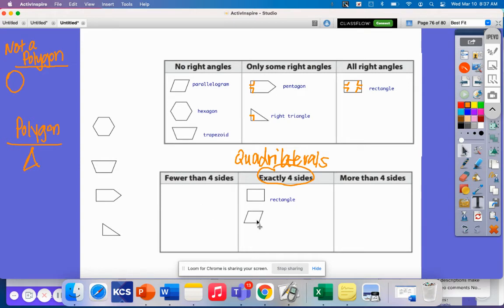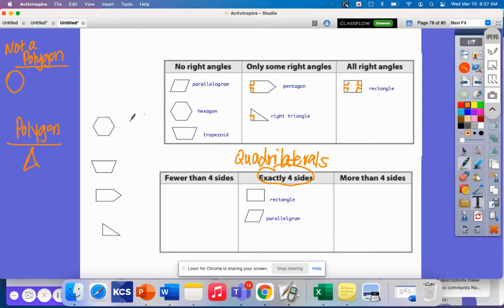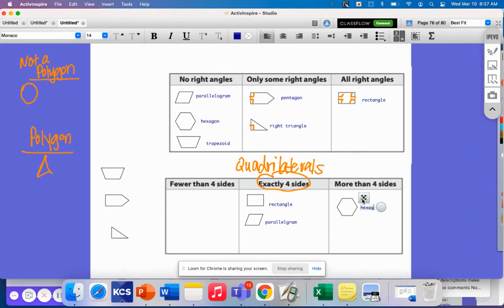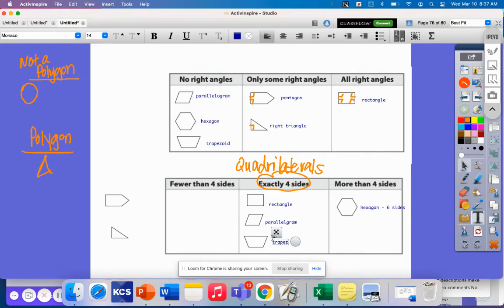A parallelogram also belongs to the quadrilateral family. Let's take our hexagon — a hexagon obviously has more than four sides: six sides. And our trapezoid also has four sides, so it belongs to the family of quadrilaterals.